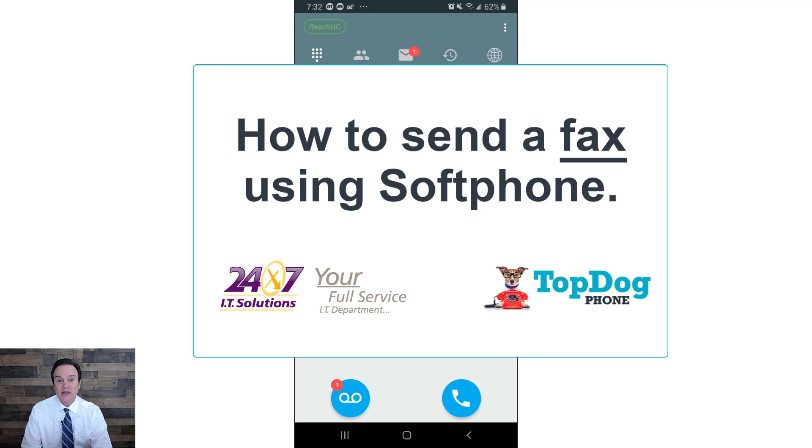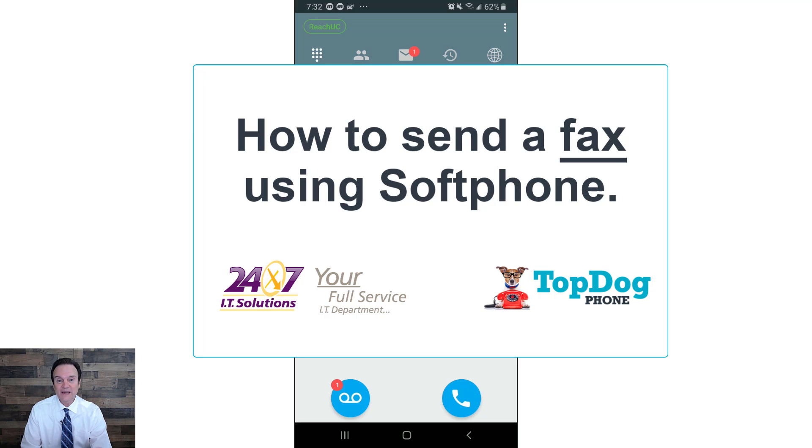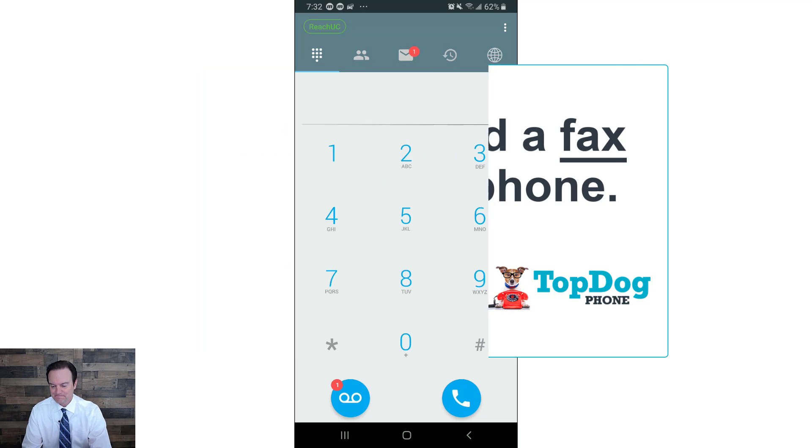In this Top Dog training video, you're going to learn how to send a fax using your Top Dog softphone app on your cell phone. Okay, let's get started.